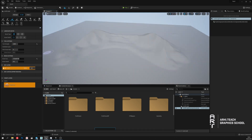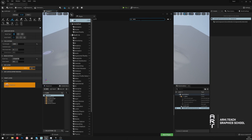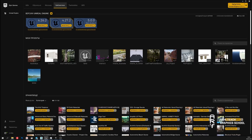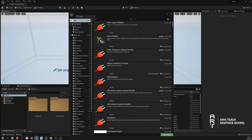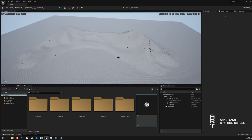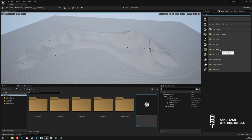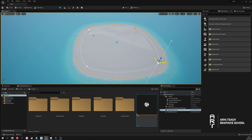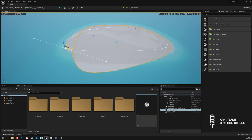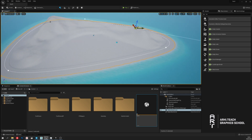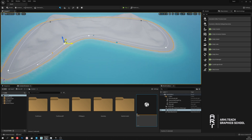I will begin to create a water surface using the water tool. It is necessary to enable it in the plugins to use it. After that, you must reboot the program. I am adding the element 'WaterBodyOcean'. I then use the control points to define the island boundary. Points can be copied with the ALT key pressed.